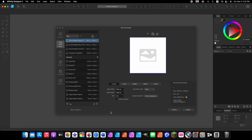Hi and thank you for joining me again for another Affinity Designer tutorial. Today we're going to be creating the sunburst pattern. This lesson comes directly from our book, the Affinity Designer Manual version 2, lesson number 12. Okay, so let's go ahead and get started.